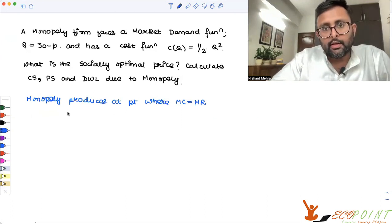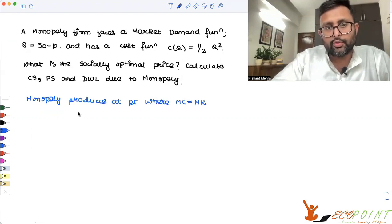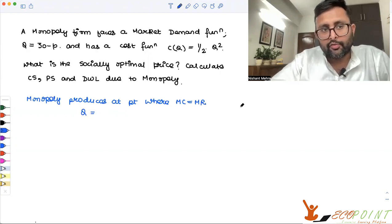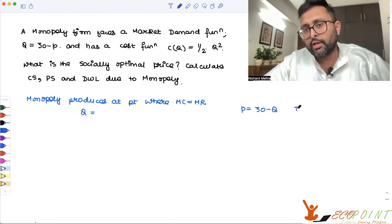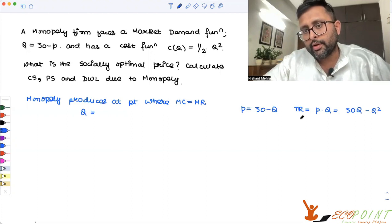So what is MC? That is the derivative of the cost function with respect to Q, which comes out to be just Q. And what is MR? I need to find out MR. So P equals 30 minus Q. Total revenue is P into Q, which is 30Q minus Q squared, and MR is 30 minus 2Q.